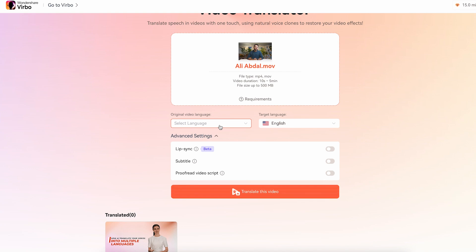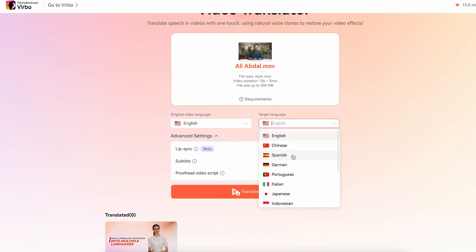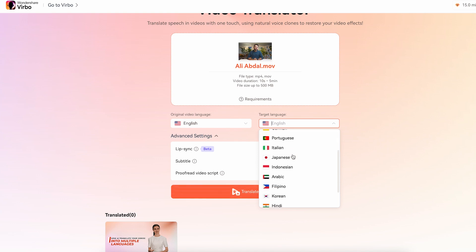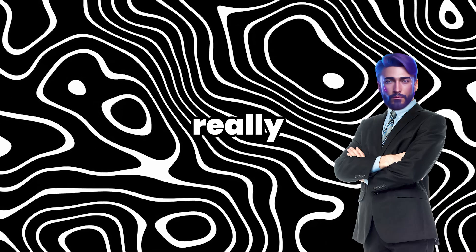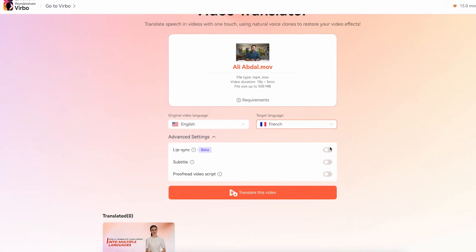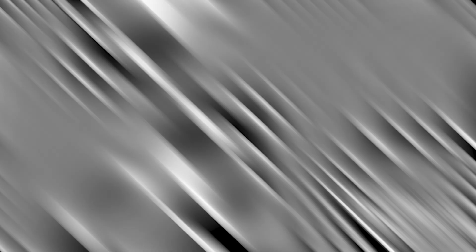First, pick the original language of your video, which in my case is English. Then, choose the language you want to translate it to. I'm going with French. Now, here's where Verbo really stands out — it can lip-sync, add auto-subtitles, and even proofread the script in the language you're translating to. Just hit generate, and watch Verbo work its magic.